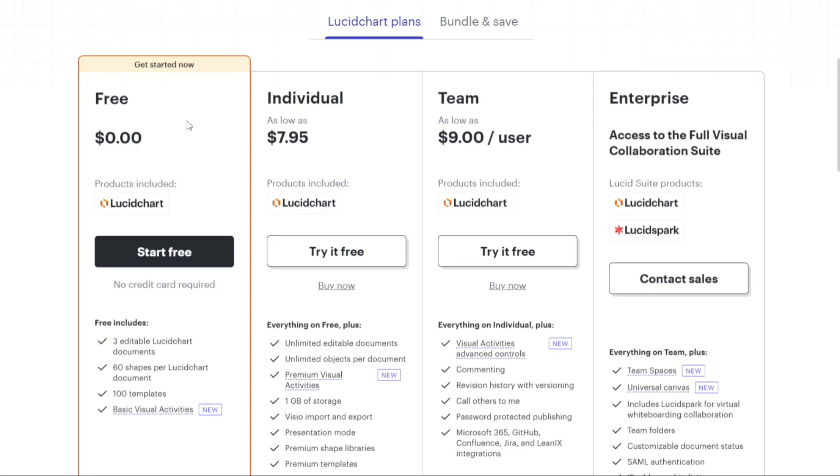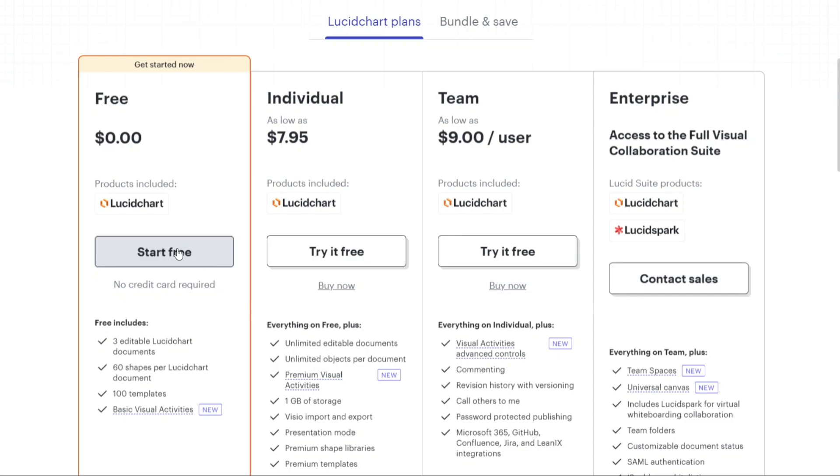The free plan is available at no cost, while the individual plan costs $7.95 per month. The team plan is priced at $9 per month, and for the enterprise plan you'll need to get in touch with the sales team. For the purpose of this tutorial, we will choose the free plan, so we'll click on the start free button to proceed.